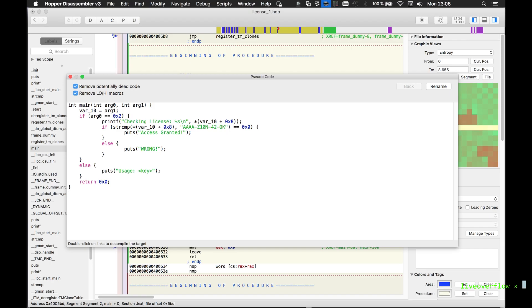But Hopper can guess how it might have looked like. Sometimes it makes mistakes, but often it looks pretty good. So it shows us here how it checks if we have supplied a license key, and then it does the string compare and it prints either access granted or wrong. So that's pretty cool.